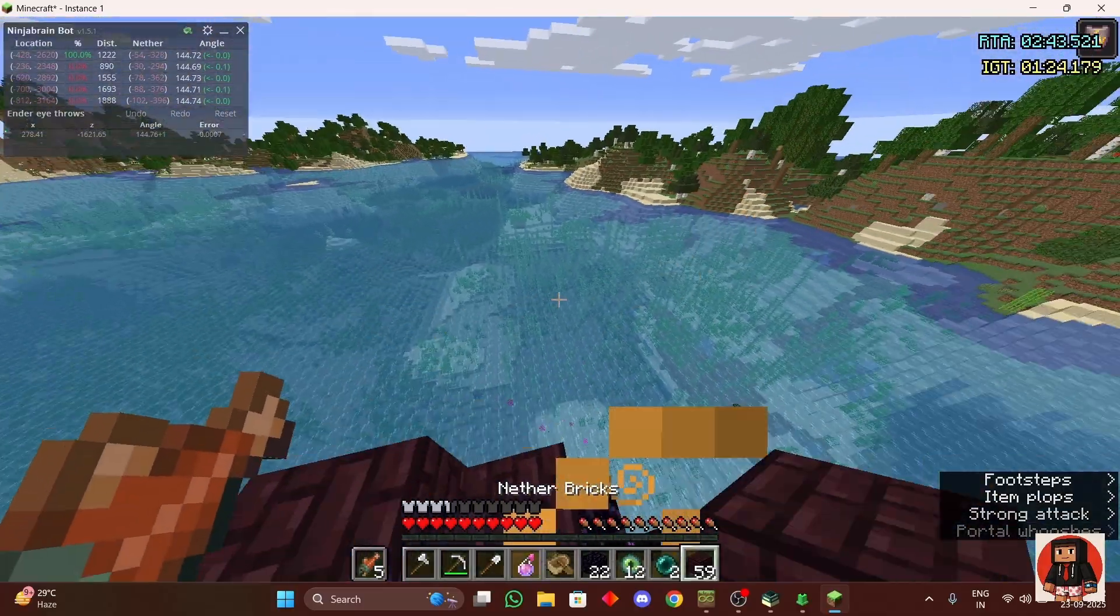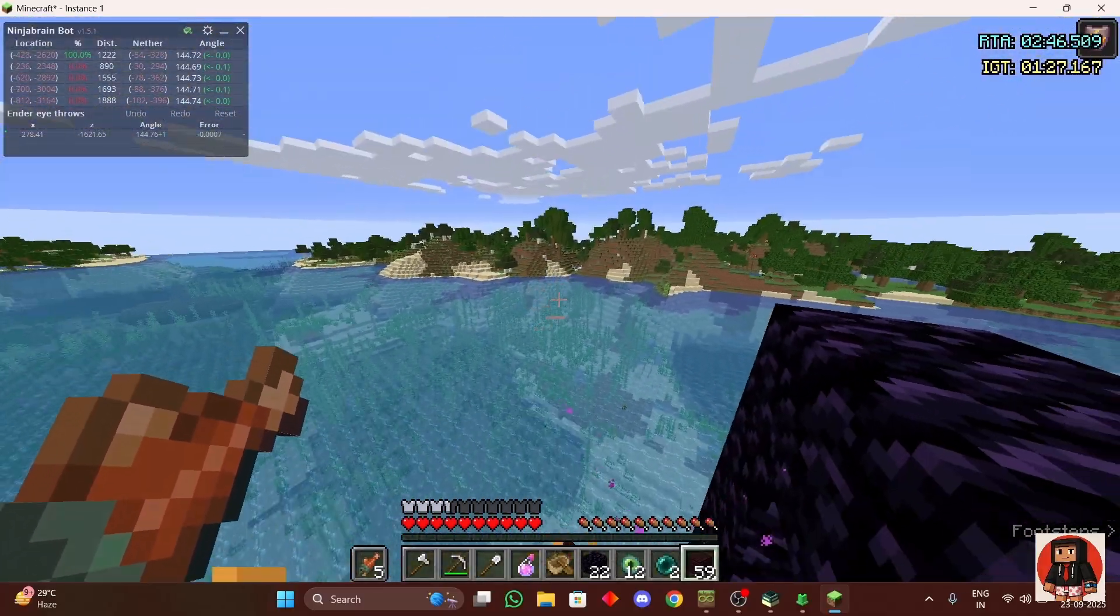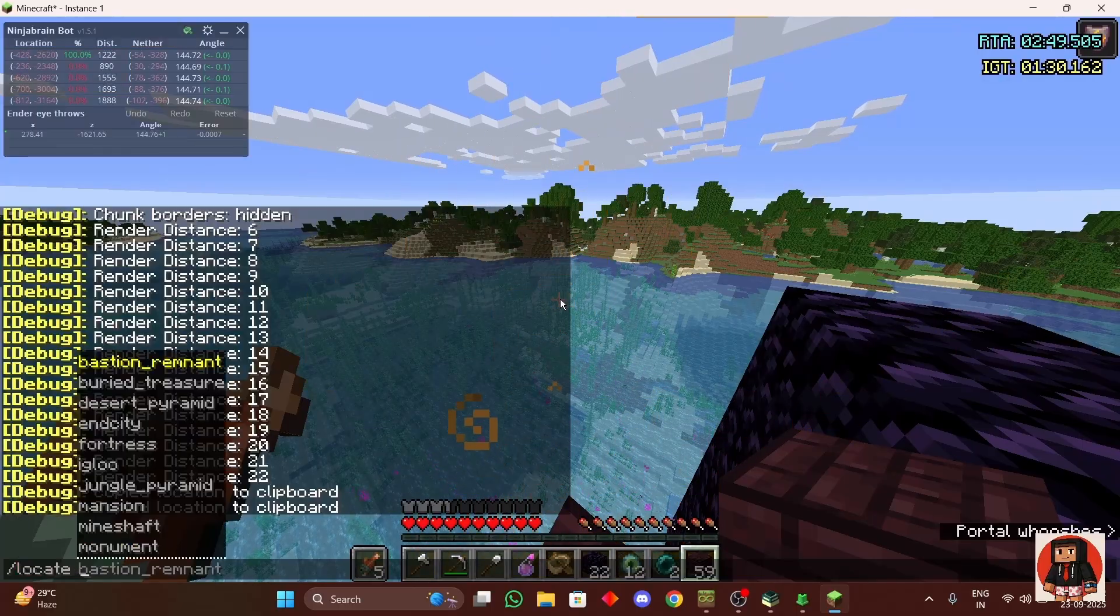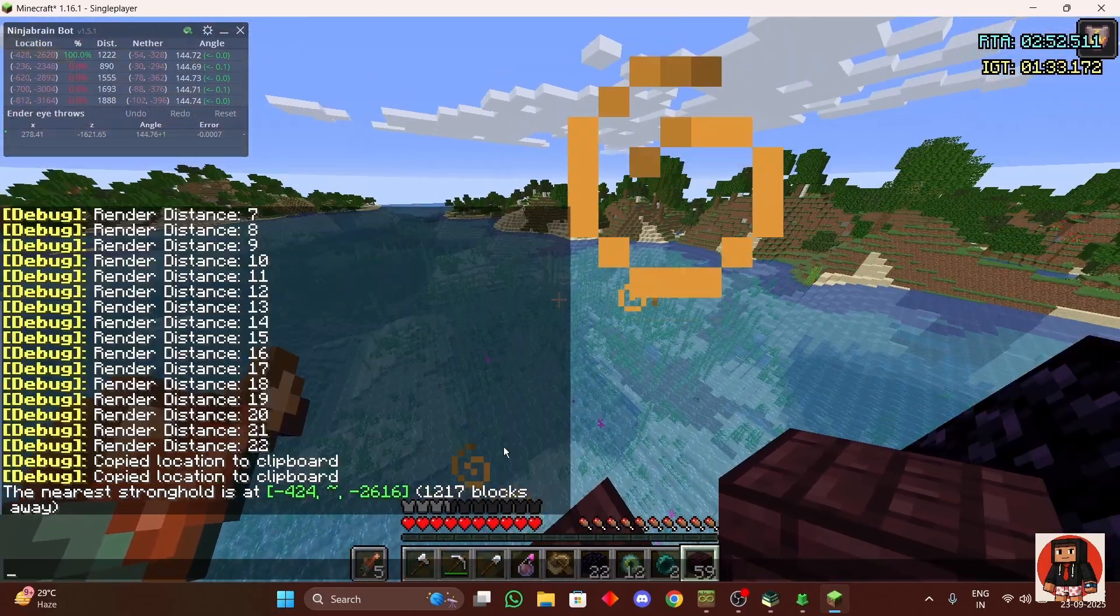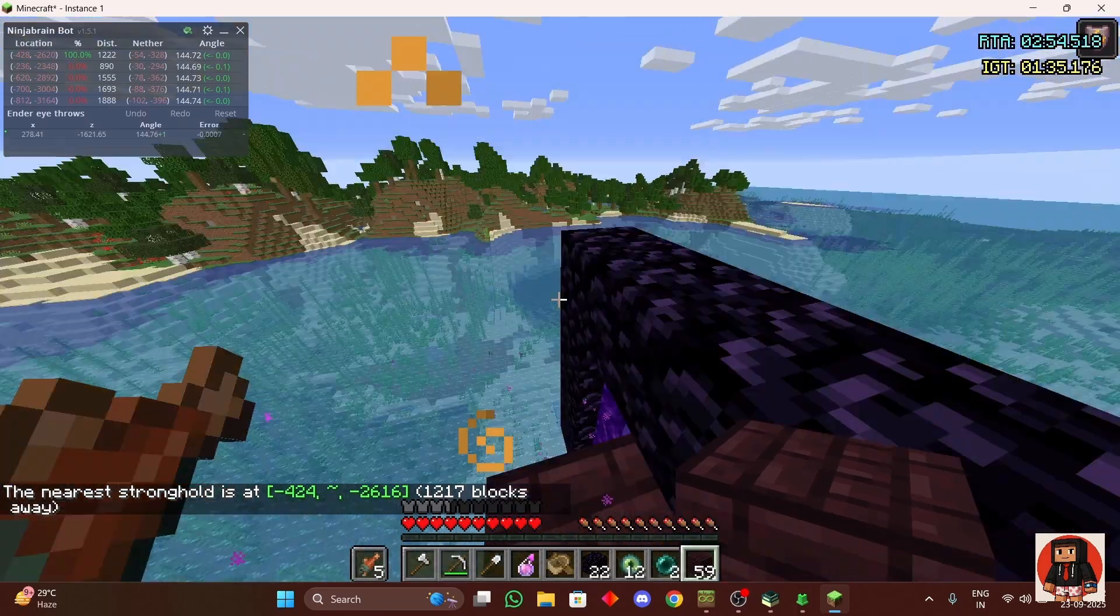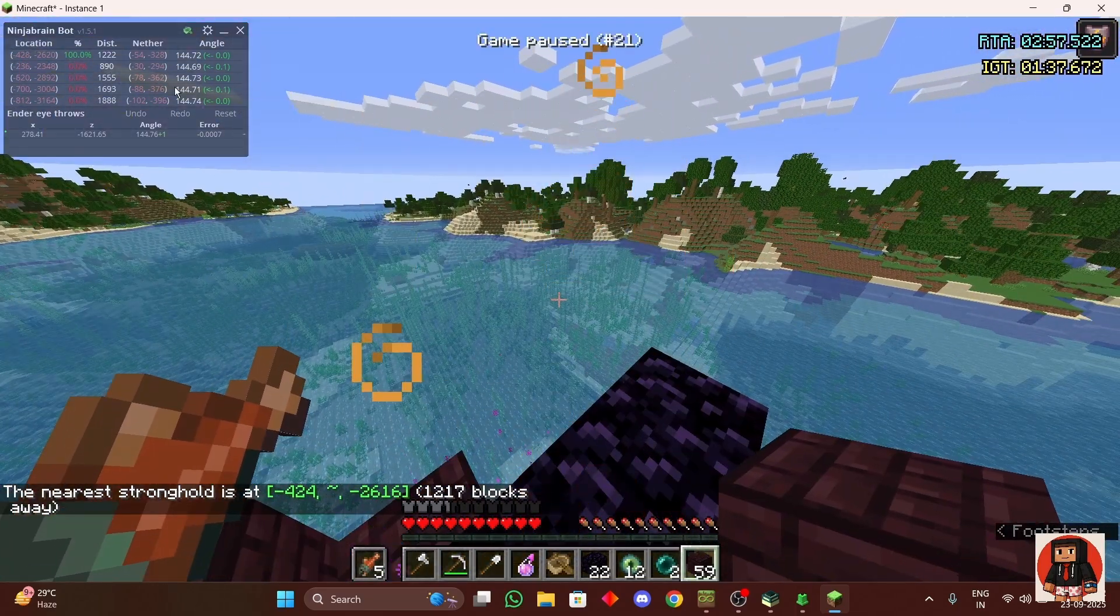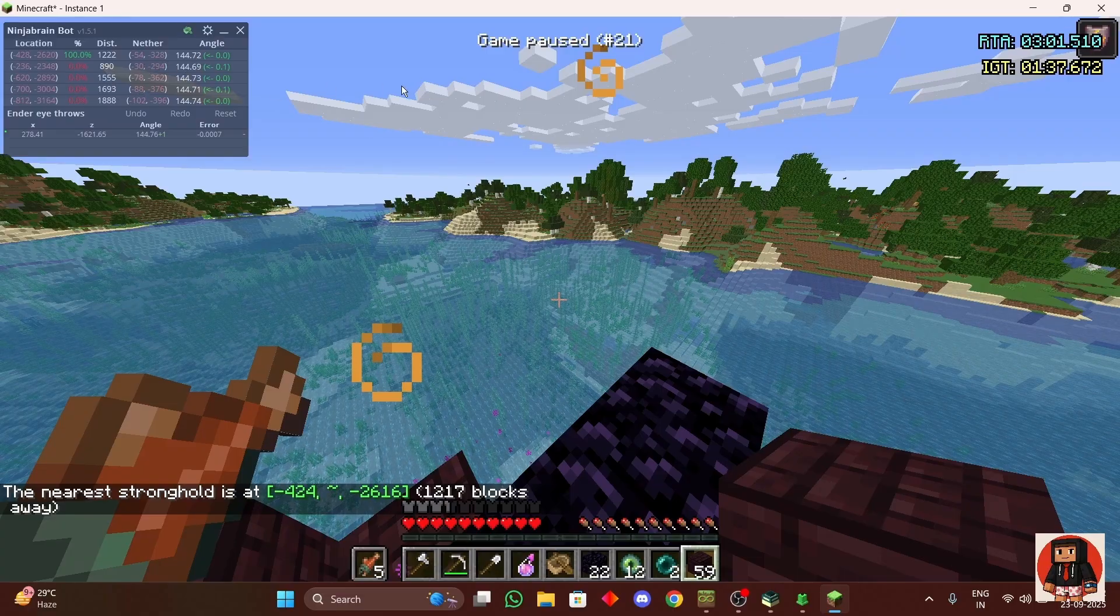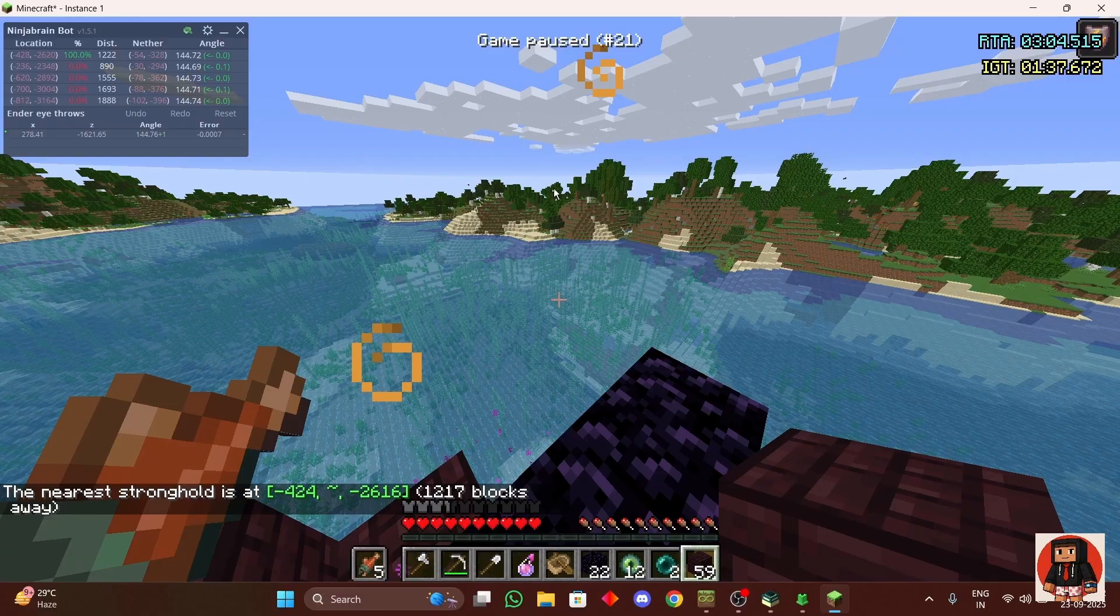And now you get 100% for wherever the stronghold is. You can also check where if you are, these measurements are correct. So you can see that the measurements are 100% correct and if you build your portal at these chords in the nether then you are going to enter directly inside of the stronghold.